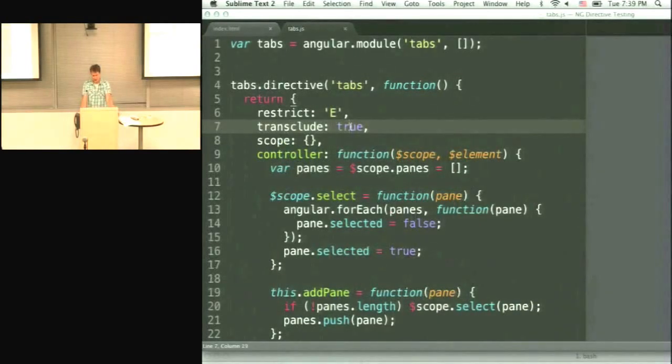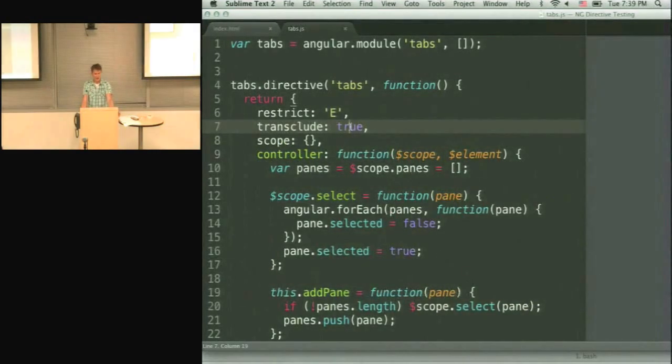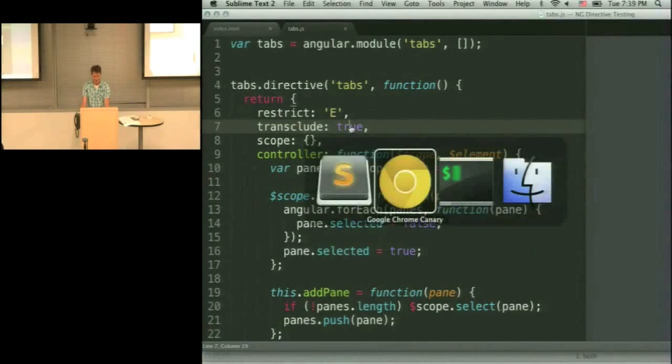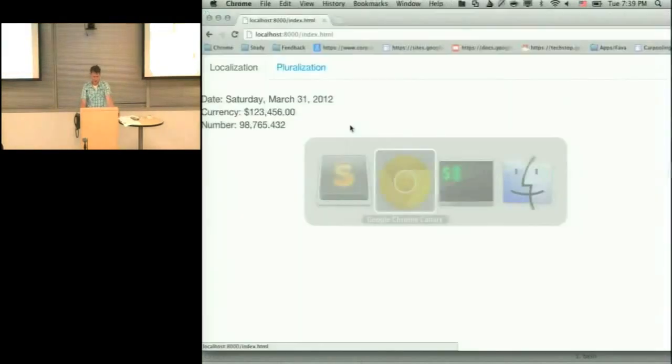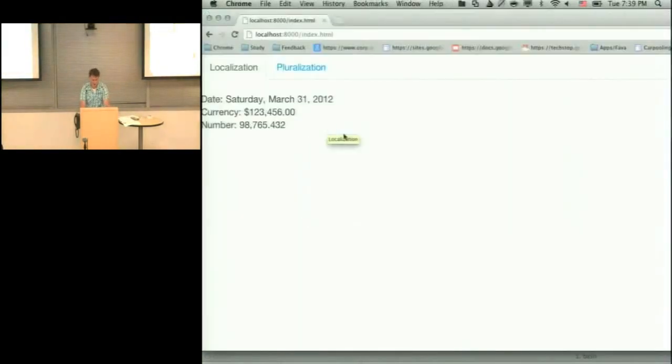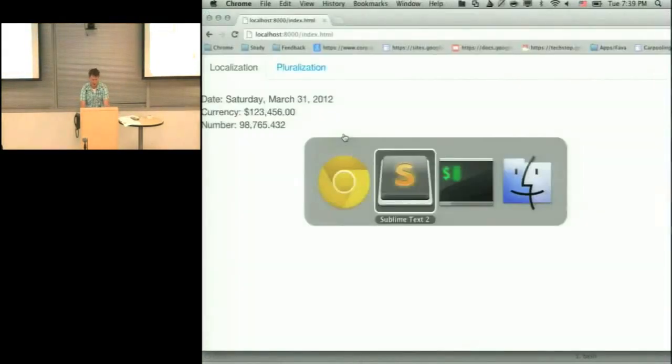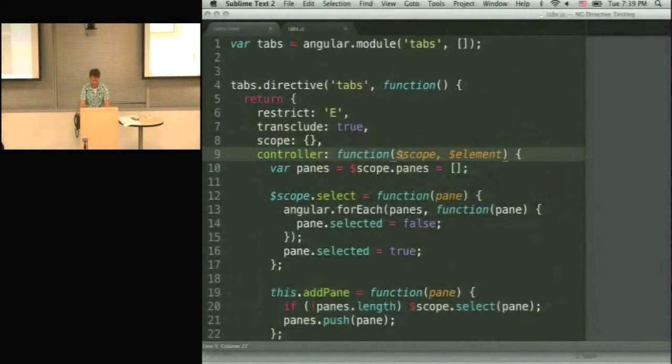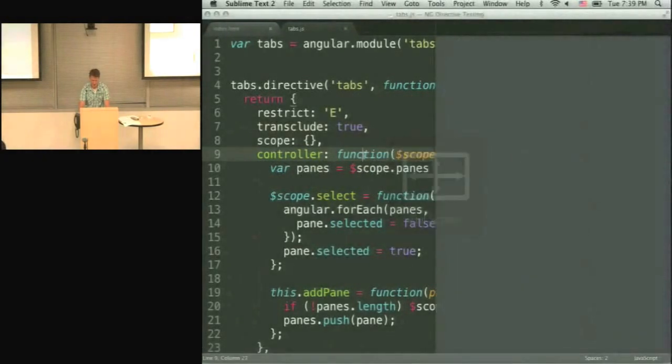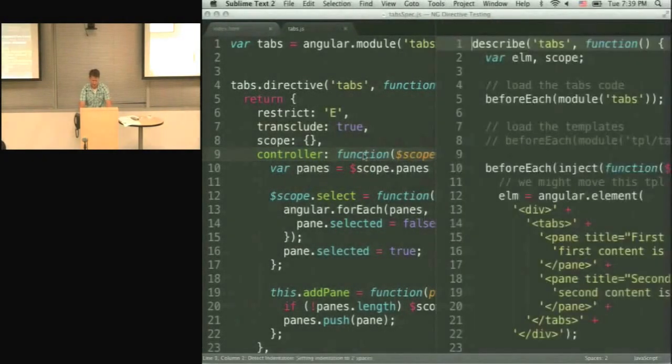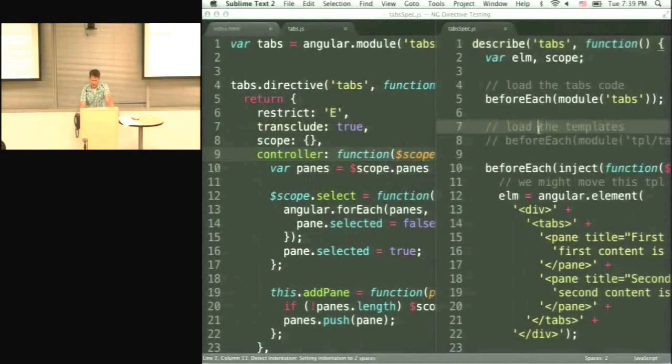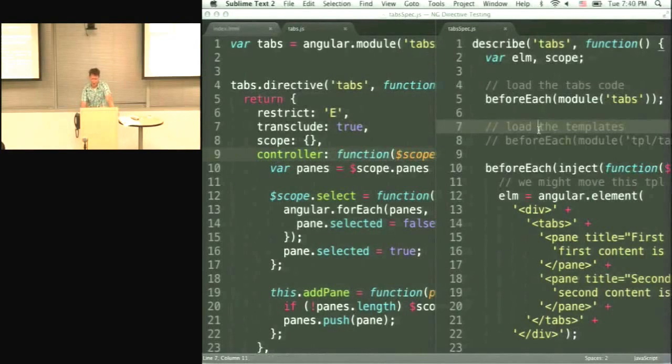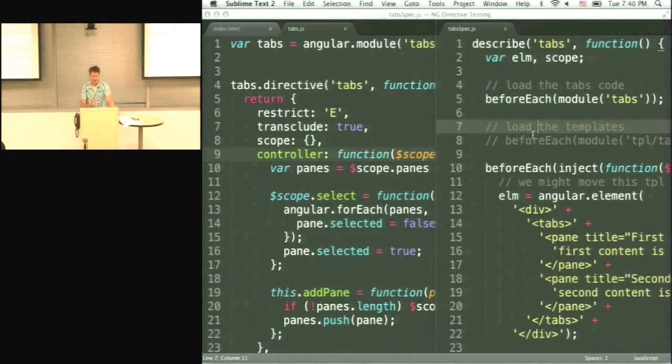So the question is, how can we test such a directive? I wrote a couple of unit tests that I'm going to show you. And I will try to explain how can you do that.